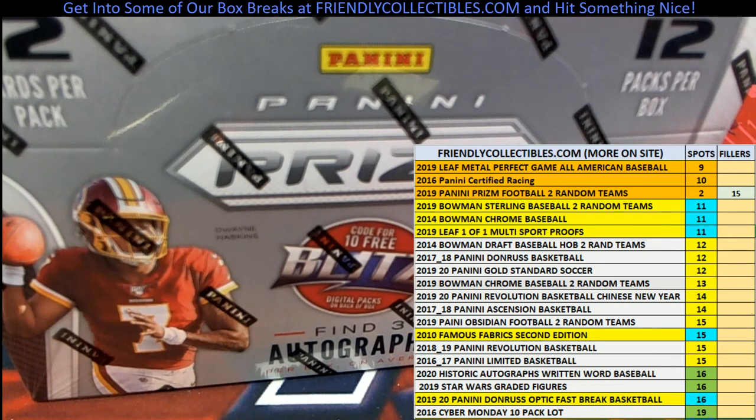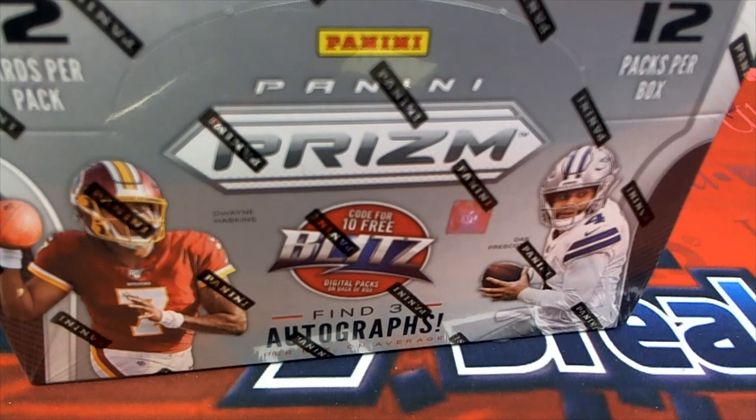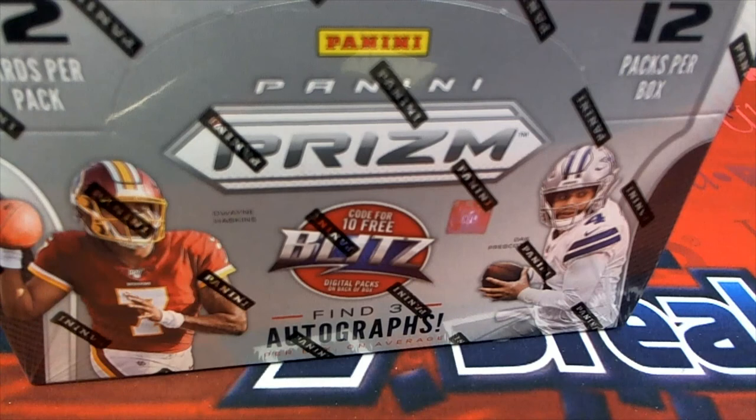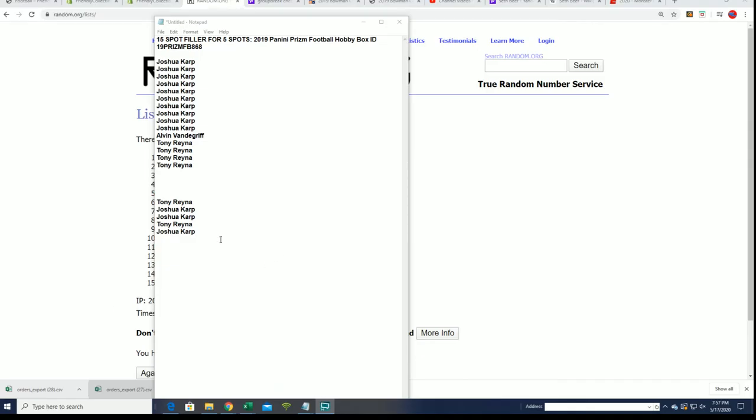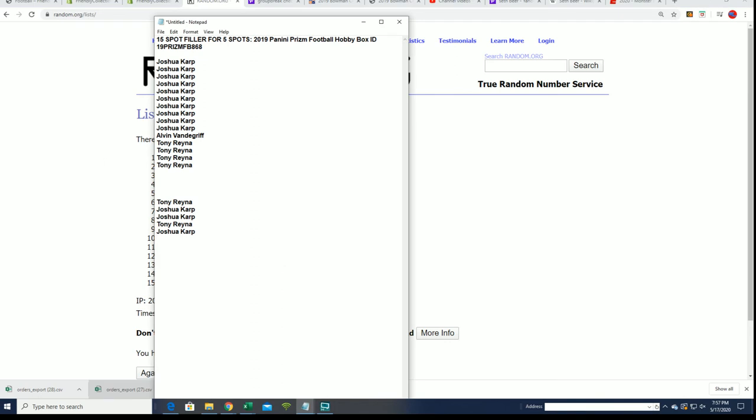That is Filler A everybody for Prism. Congratulations from Filler A.